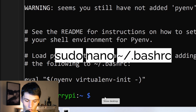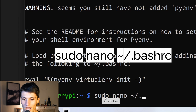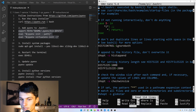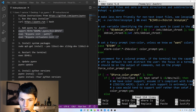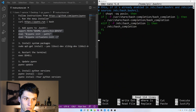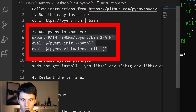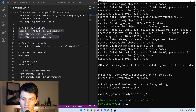So to get into our bashrc, run: sudo nano ~/.bashrc. Go to the bottom of the page and just paste this text here. Control S to save, Control X to exit.